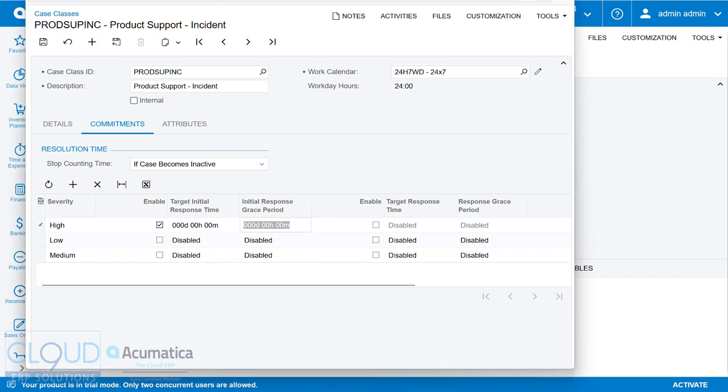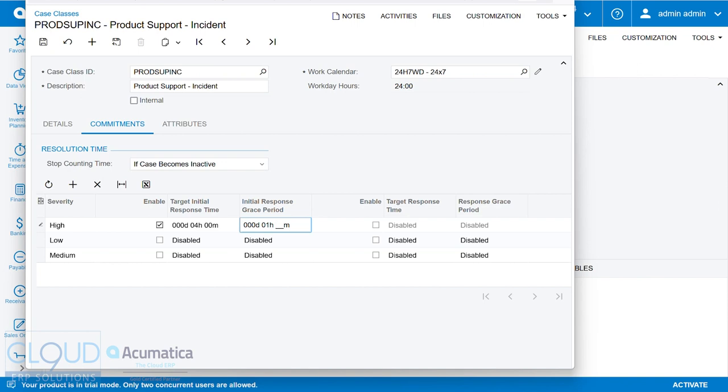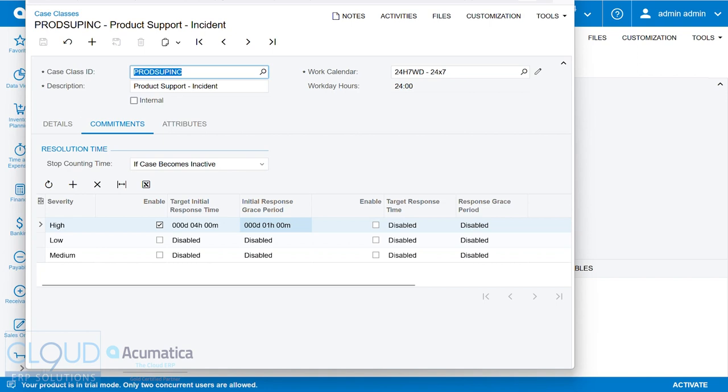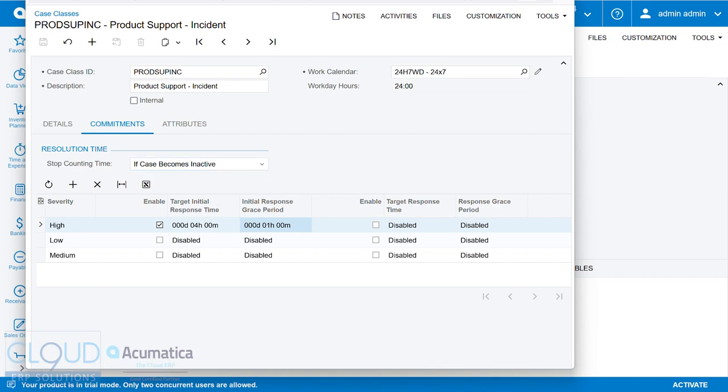So let's say, for example, we have a four hour target initial response time for a high priority, and we give ourselves an hour grace period. We'll save that. Notice the option here, we can stop counting time if the case becomes inactive, or if a case solution is provided in an activity. That's a feature we're going to talk about in a little bit.